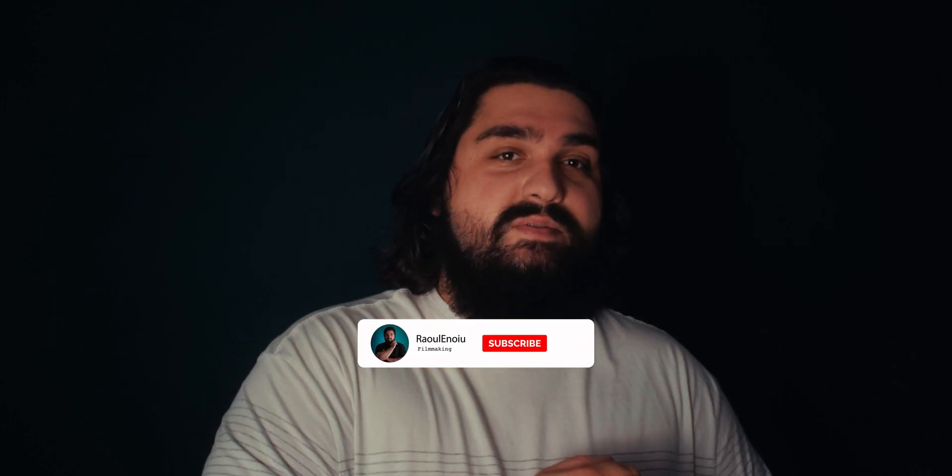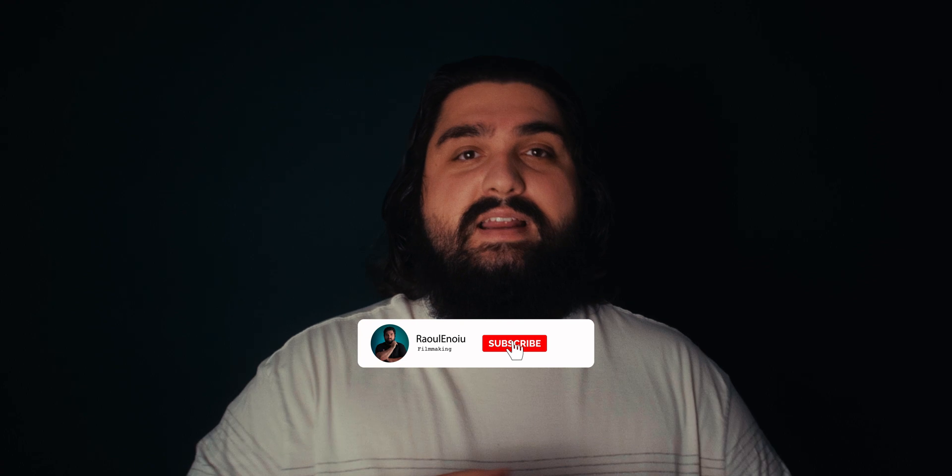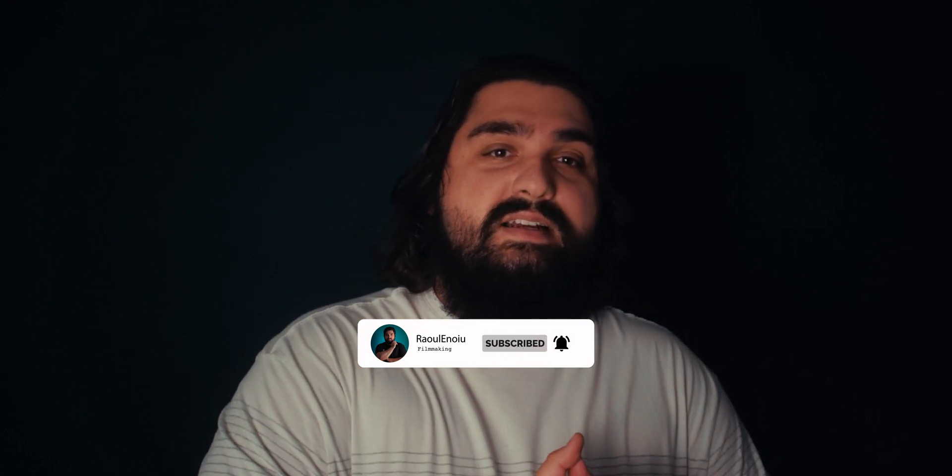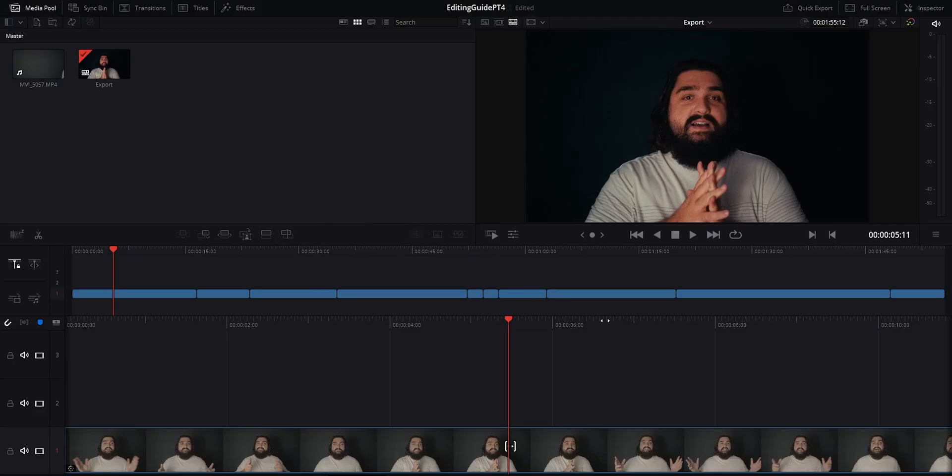Before we dive in, I just want to say welcome and thank you so much for checking out my channel. New videos go up weekly all about filmmaking, and if you're not yet subscribed then consider hitting that subscribe button as it helps me out a ton. Also don't forget to leave a like down below on this video as well. With that, let's jump right into the video.